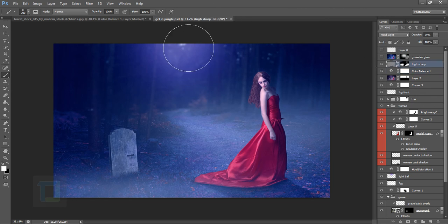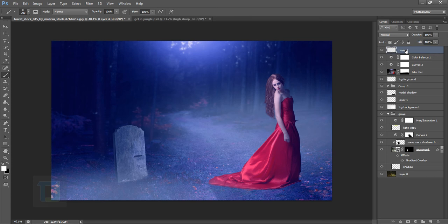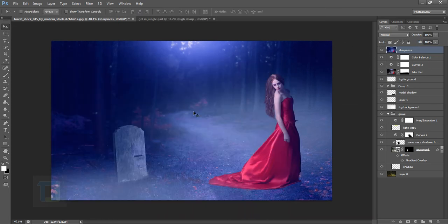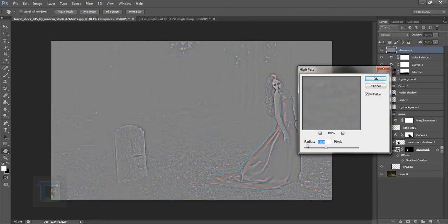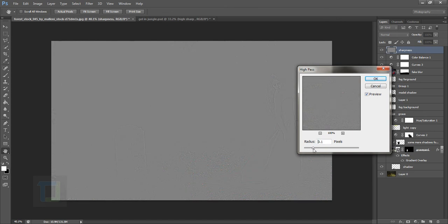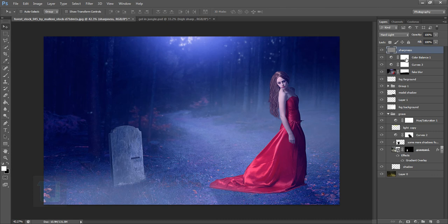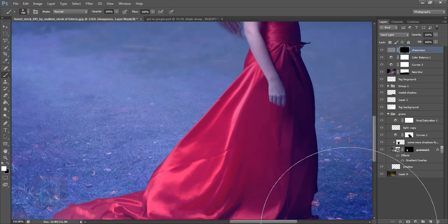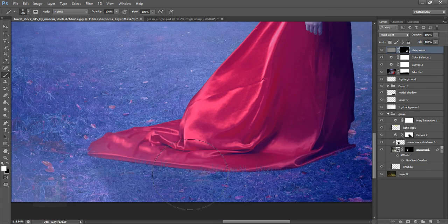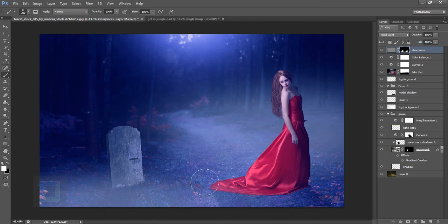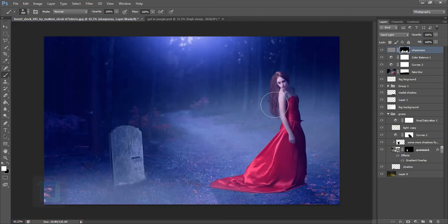Now for sharpening. Create a new blank layer named 'sharp,' then press Ctrl+Alt+Shift+E to stamp visible layers. Go to Filter > Other > High Pass, set it to about 2.7 pixels, and hit OK. Change the blend mode to Hard Light — turn it on and off to see the sharpening difference. Apply a layer mask and fill with black to hide it all, then paint with white only on areas needing sharpness, like the grass and gravestones.